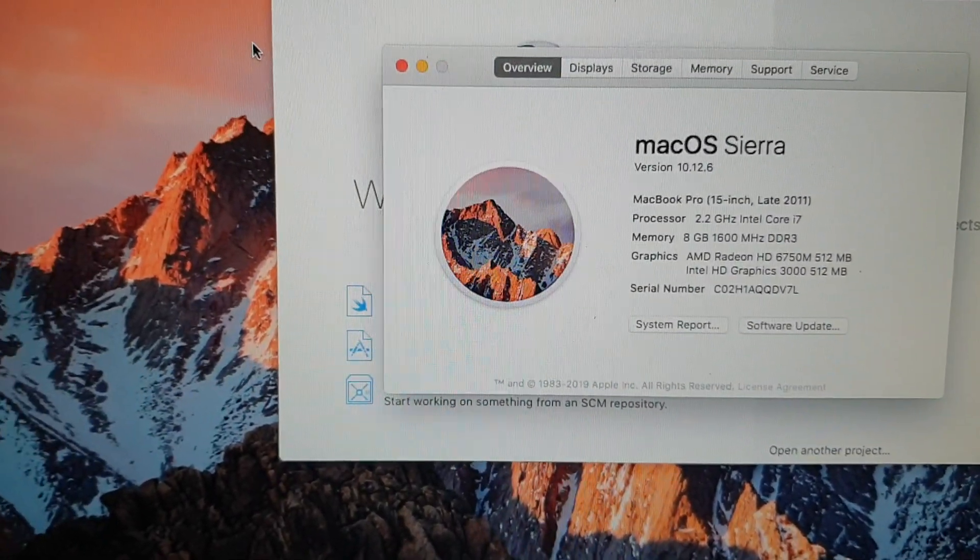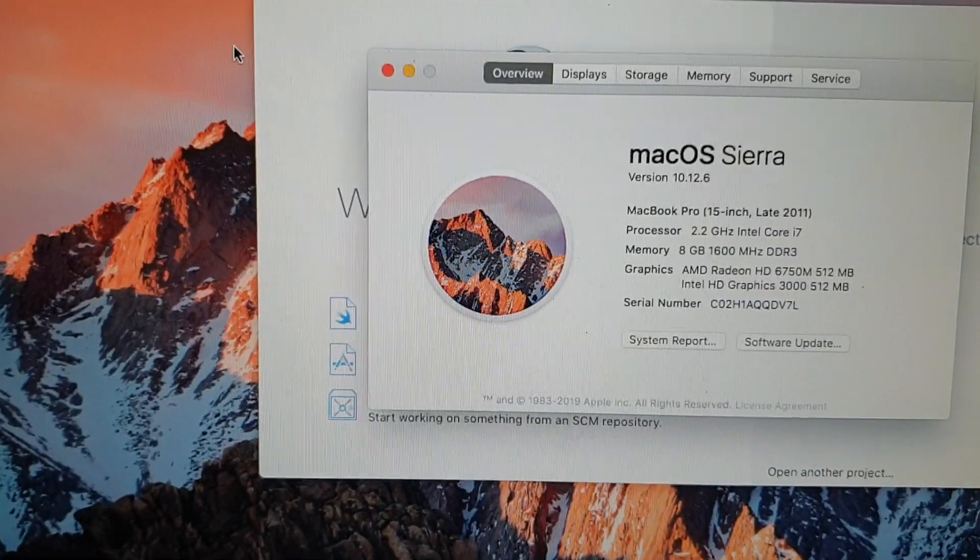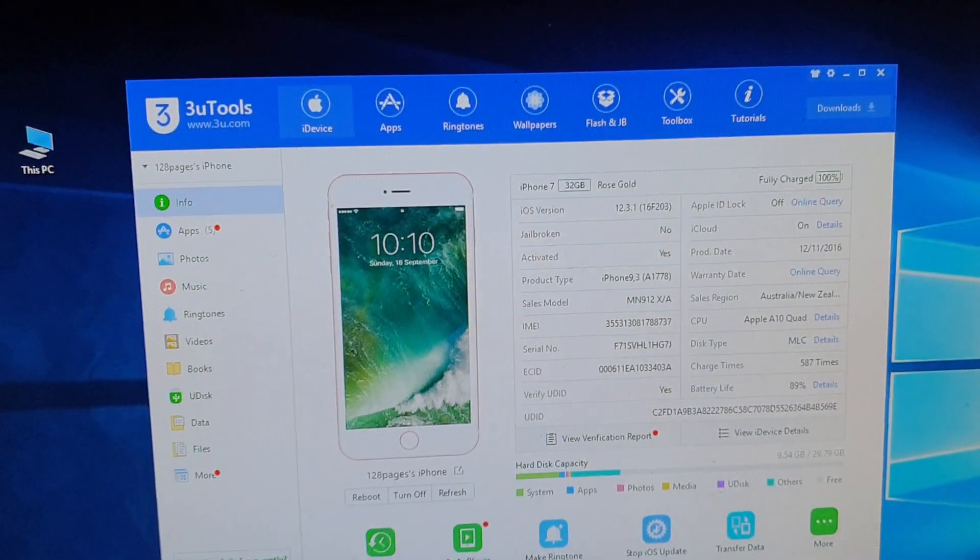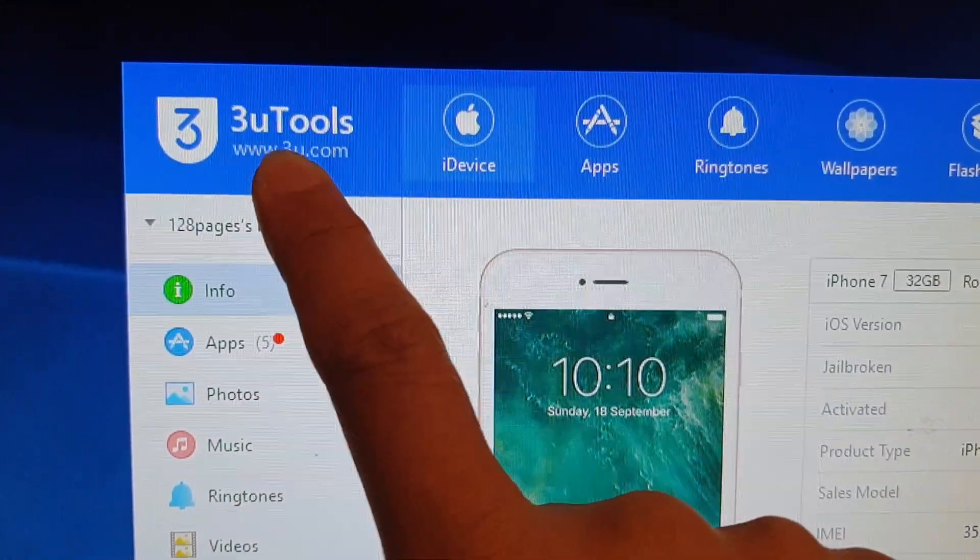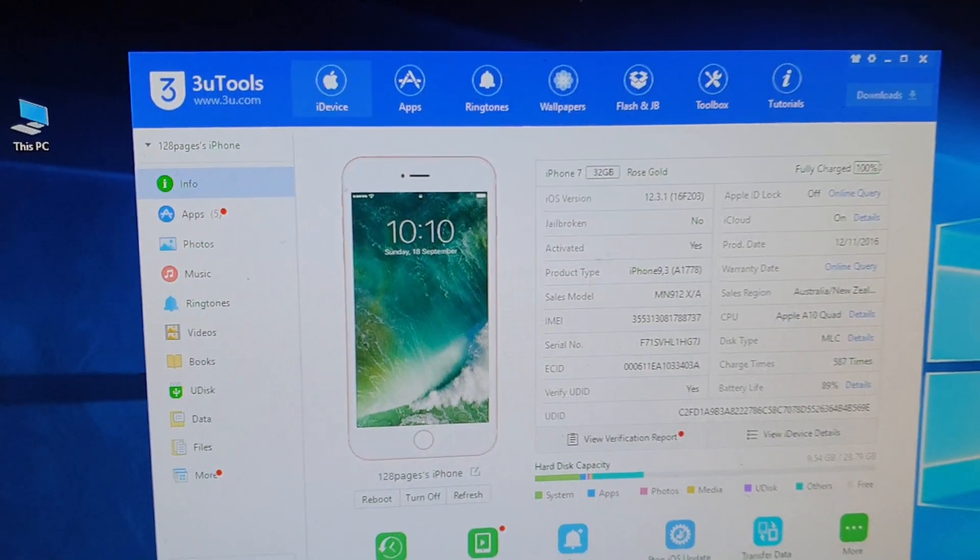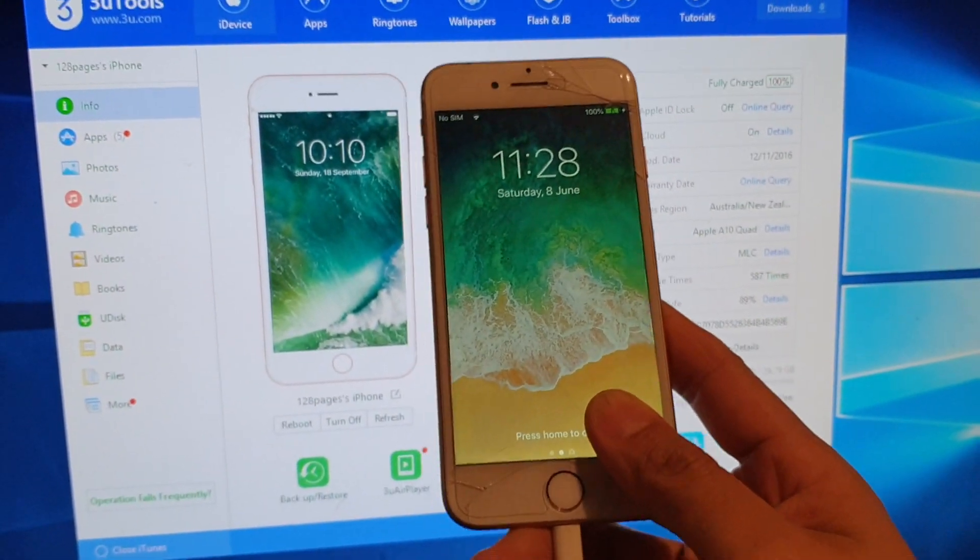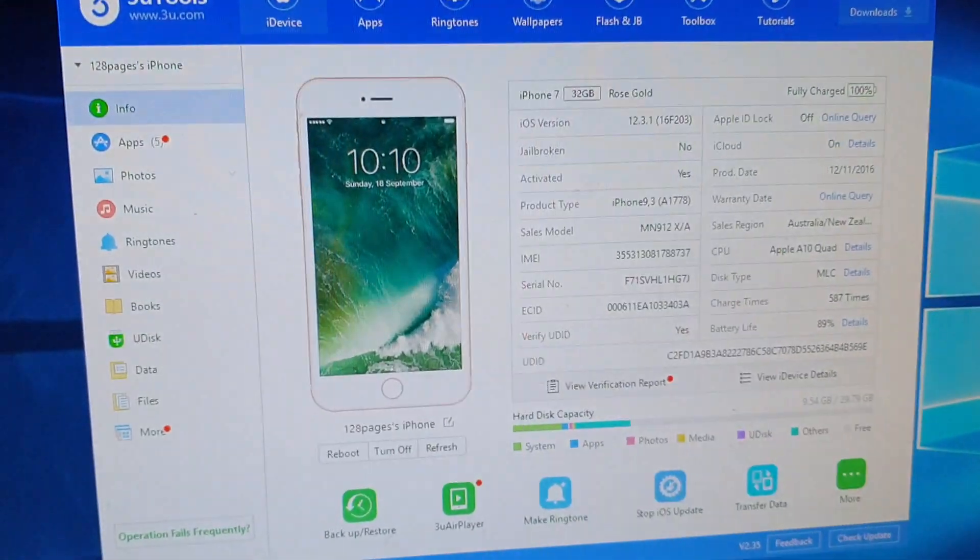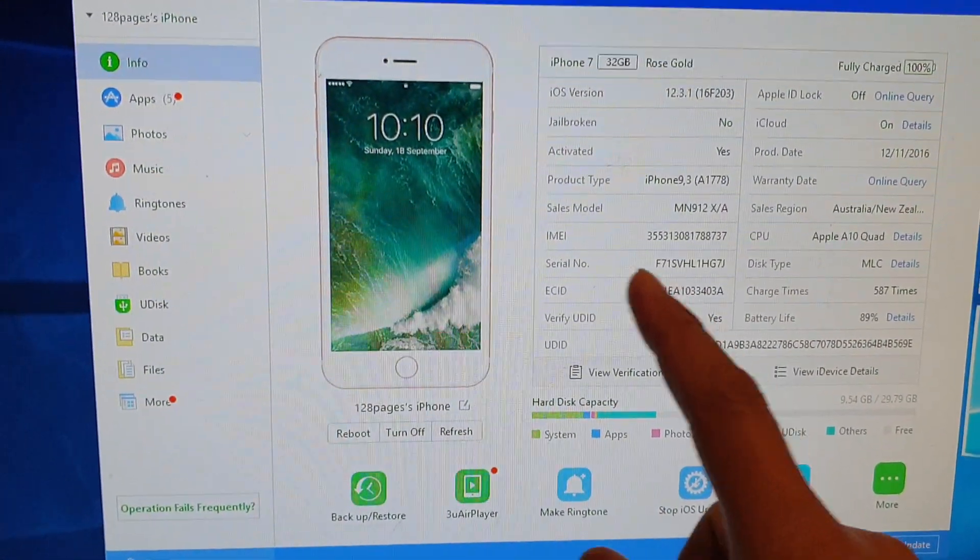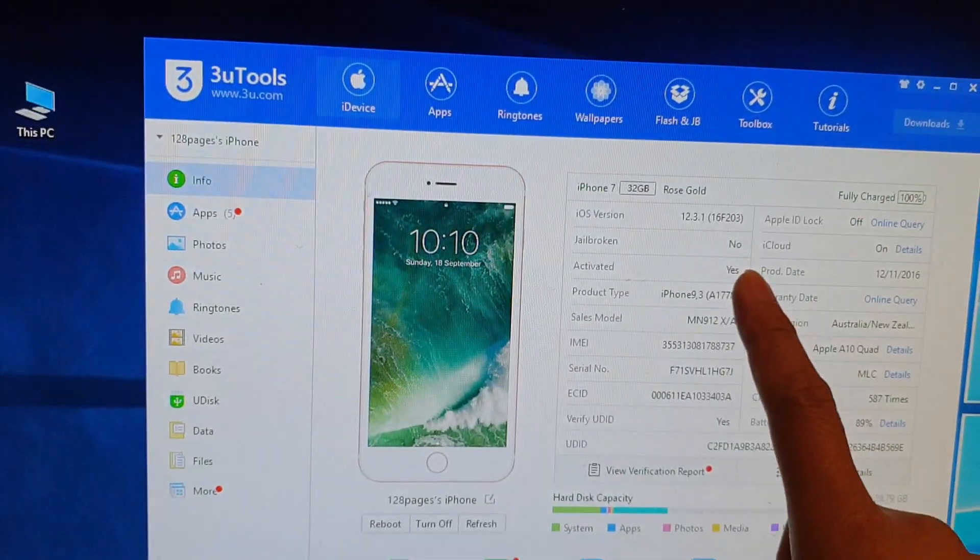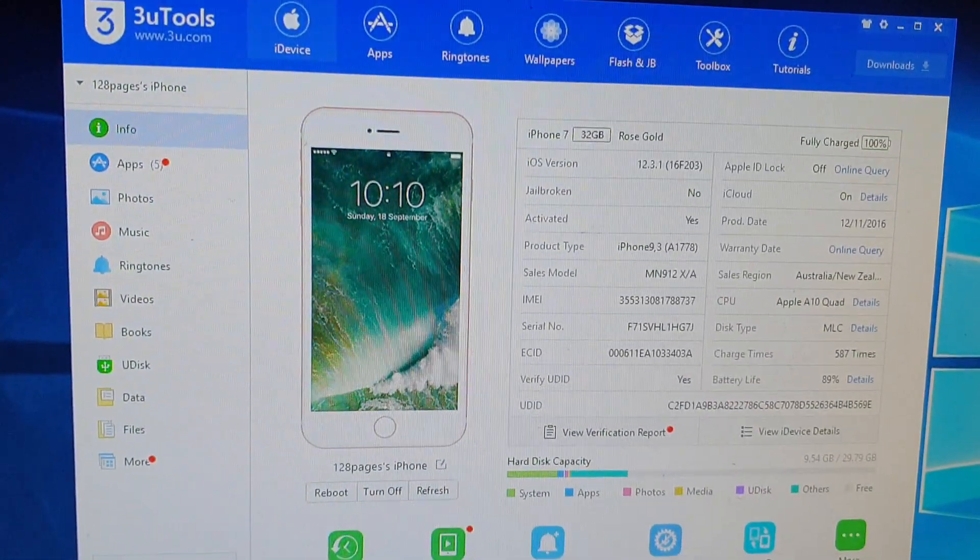Now luckily there is software you can use on Windows PC. We need to download this tool called 3U Tools, and this tool allows us to flash files to the phone. I have connected the iPhone 7 already to my computer. Once you connect it, it will tell you that your device is connected and show you information about your phone under the iDevice tab.